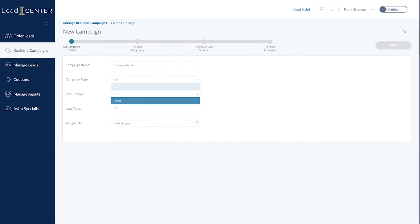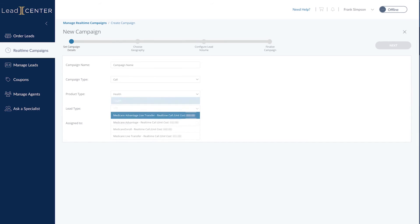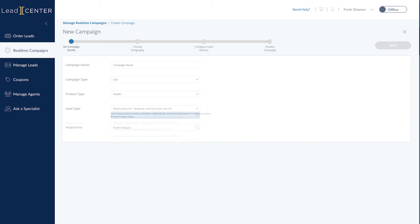Once you've checked in and your lead campaigns are set up in LeadCenter, you can designate which campaigns you want to receive leads or calls from by simply selecting the lead type and lead source.